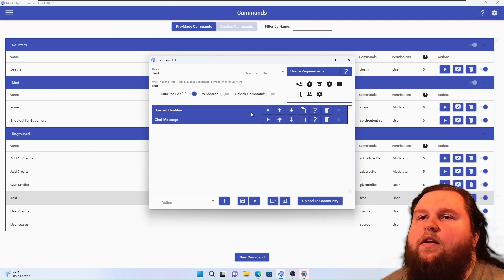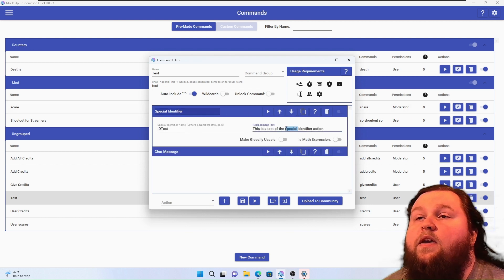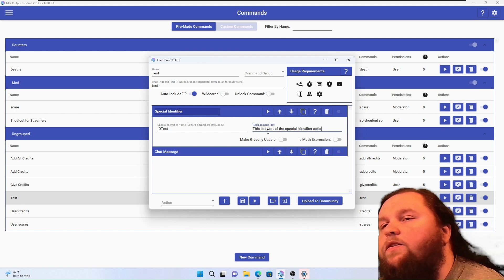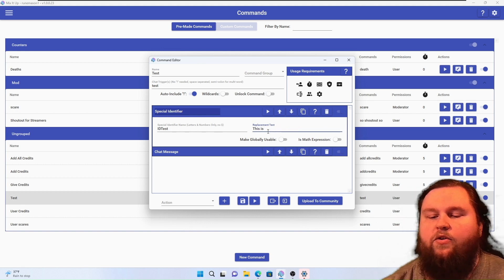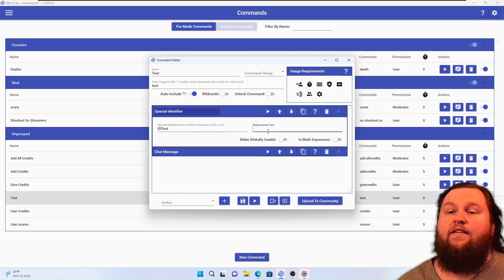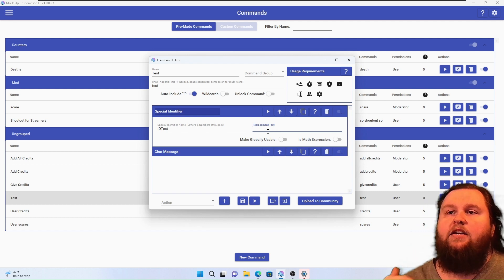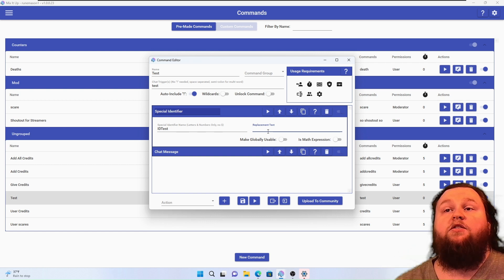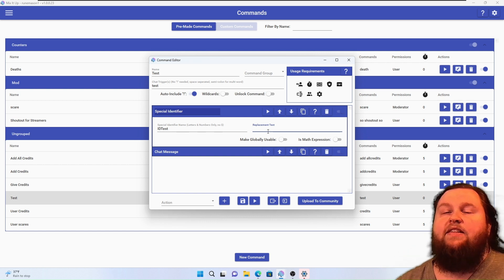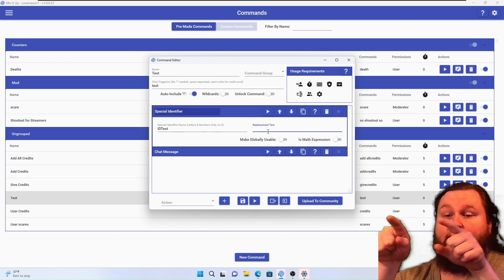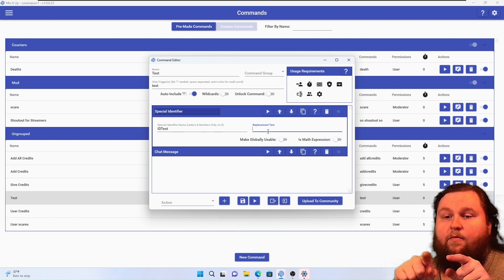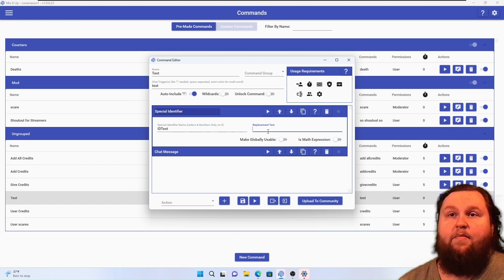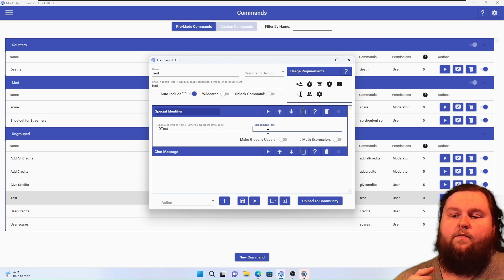So we're going to open up our test command and edit this real quick. Make globally useful. So if you have a command that creates a special identifier or any kind of action that uses special identifiers, make globally useful means that you can use it in multiple different commands. It saves that special identifier so it can be used outside of this specific command.